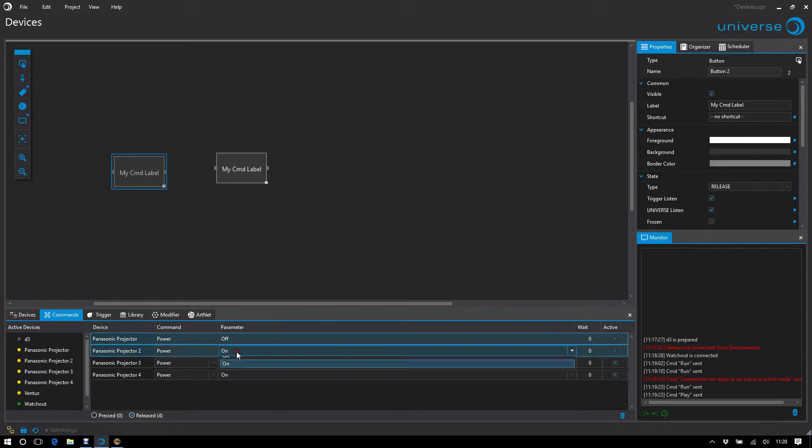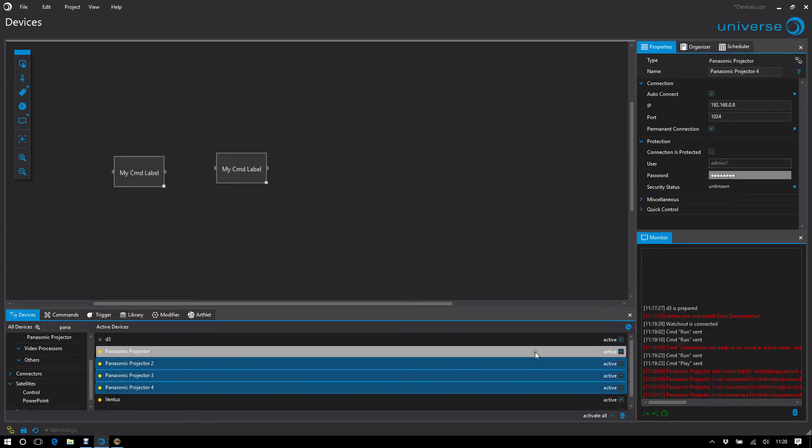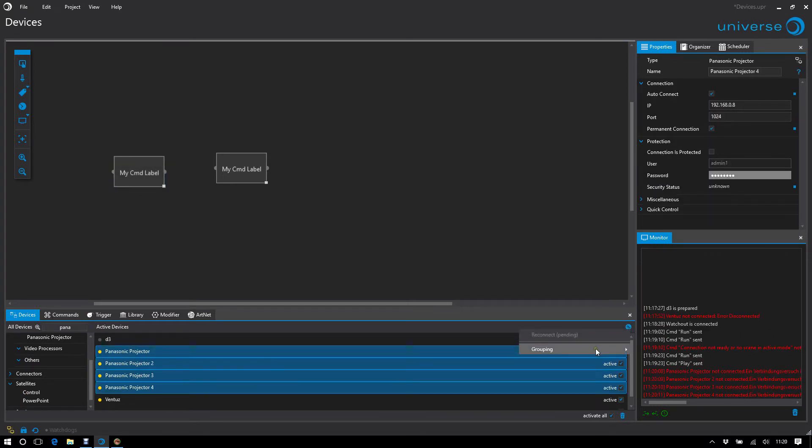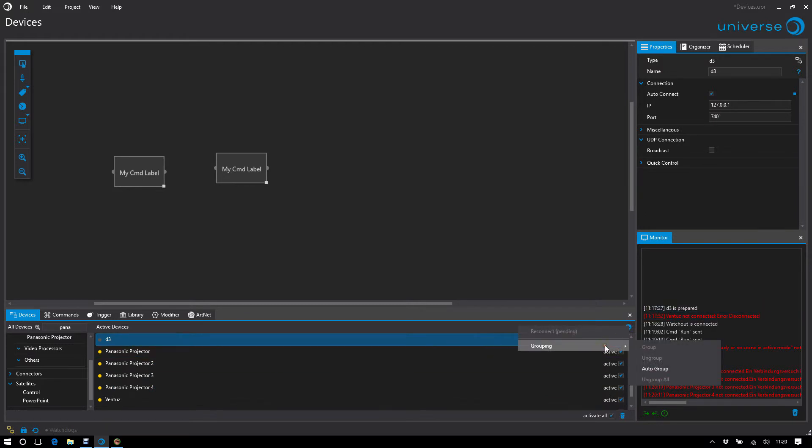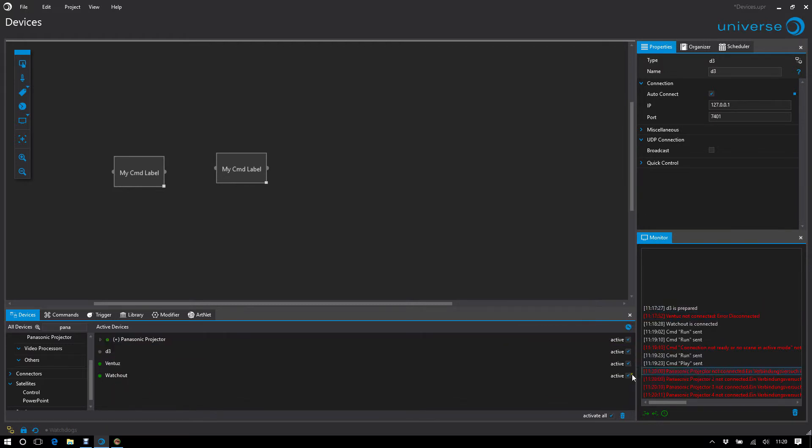Or I group the devices of the same type by either marking them and grouping them up here or using the autogroup function, which automatically groups all devices of the same type.